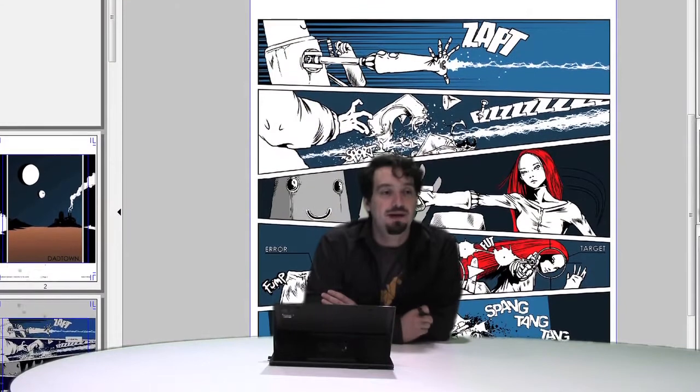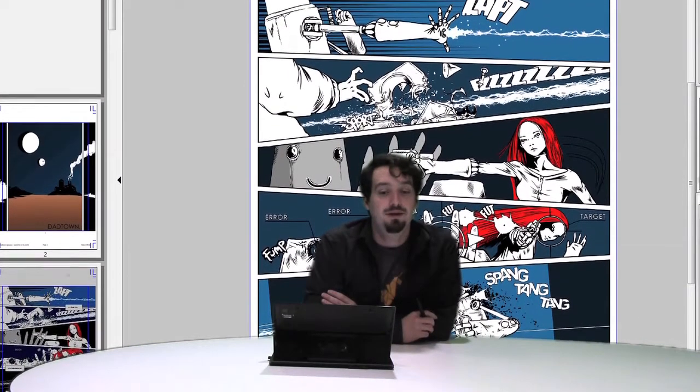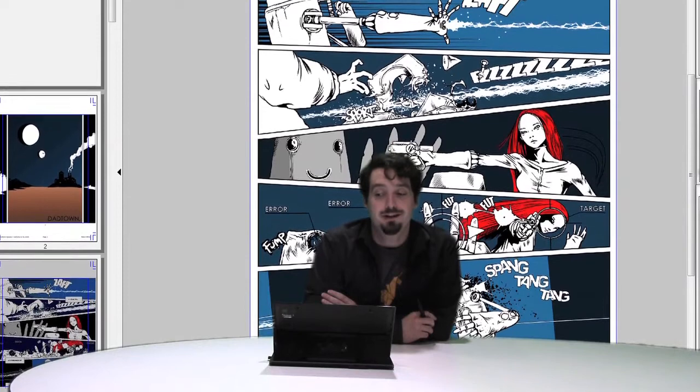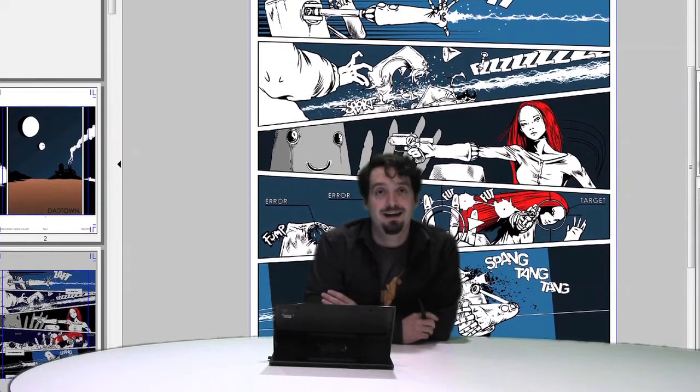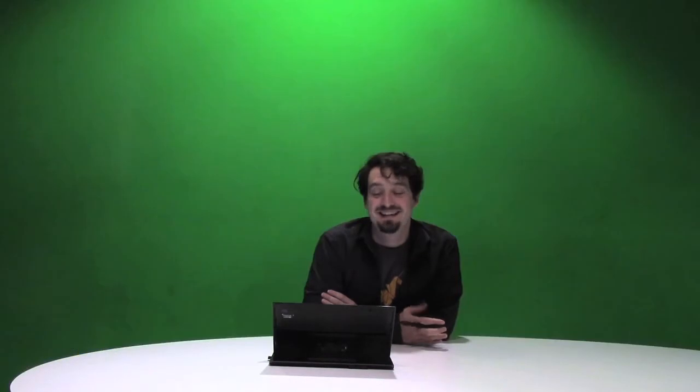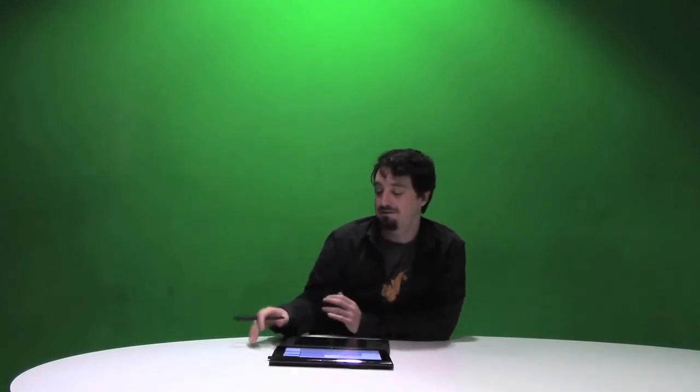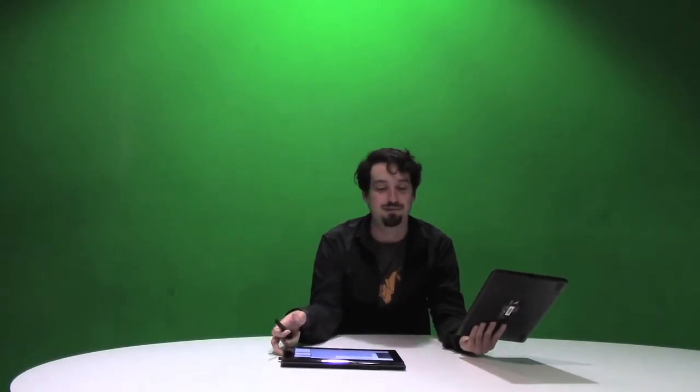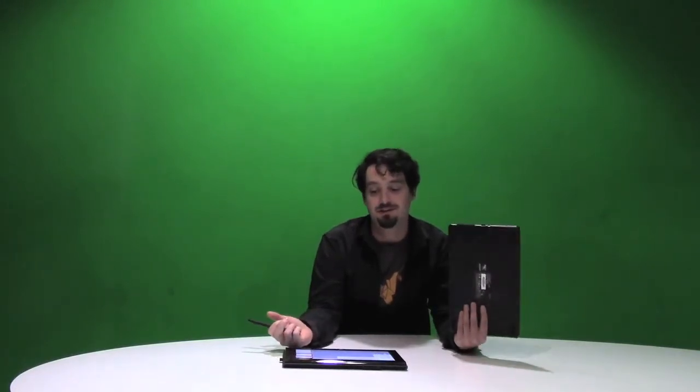I tend not to draw on paper at all anymore. If my laptop isn't charged, I have a sketchbook in my bag, but this is my office: a graphics tablet, a stylus, and a laptop. That's all I use for everything I do, from animating to CGI to 2D art.